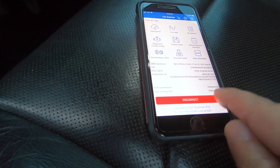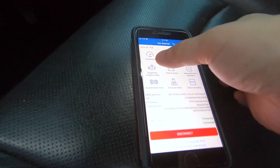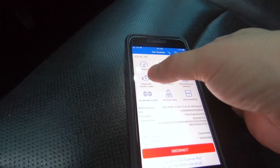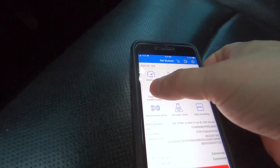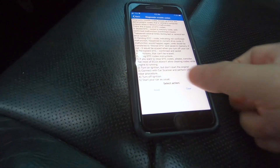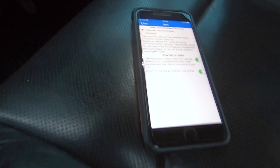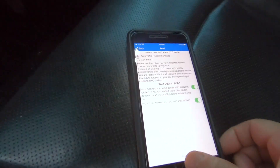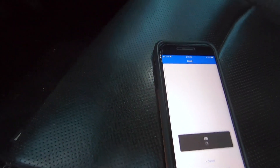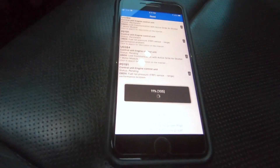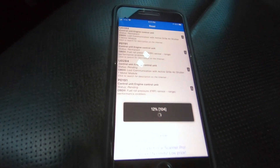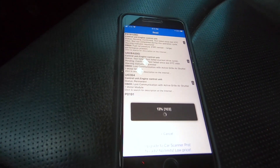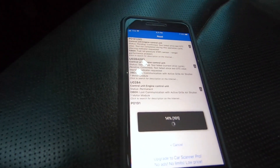Once it's connected, it's going to give you all the ECM information, VIN number, etc. Then what you do is click on Diagnostic Trouble Code, press Read, and click Read again. It takes approximately about a minute and it's going to give you tons of information.